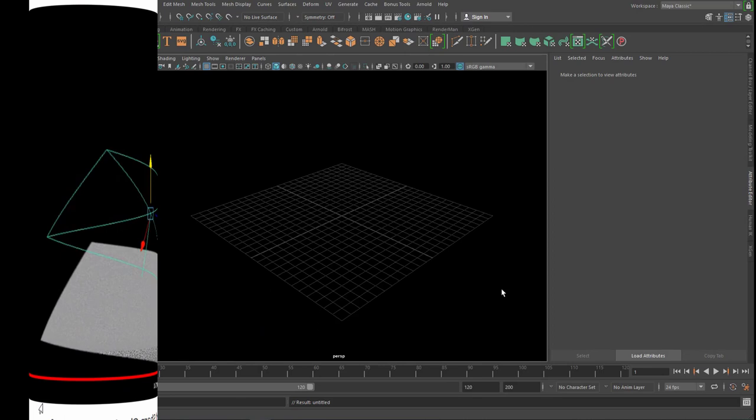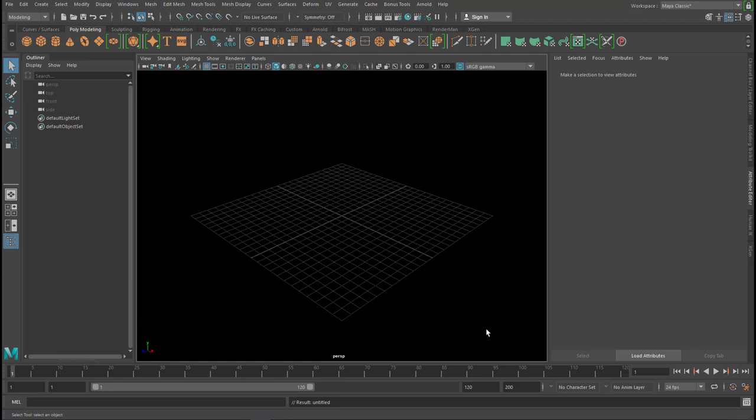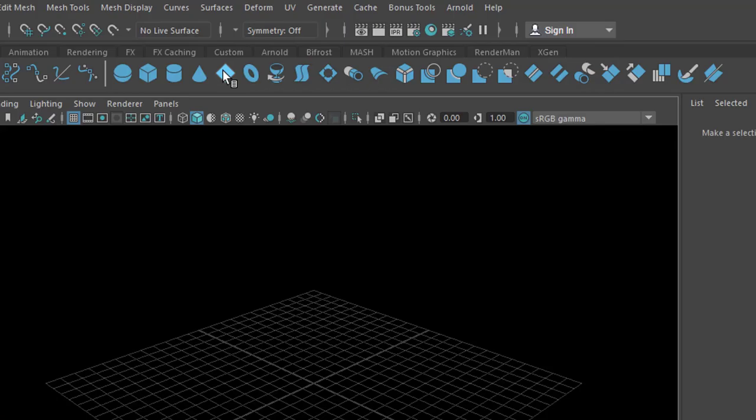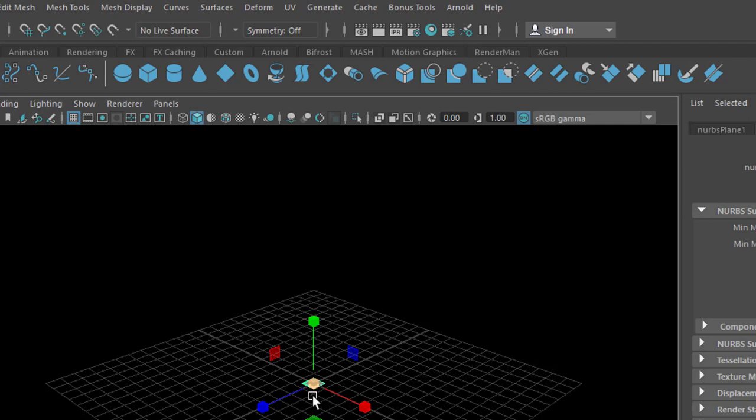And today we want to make it the other way around, we want to turn a sharp shadow into a soft shadow, using a parallel light from Maya. So let's create some geometry, a NURBS plane,